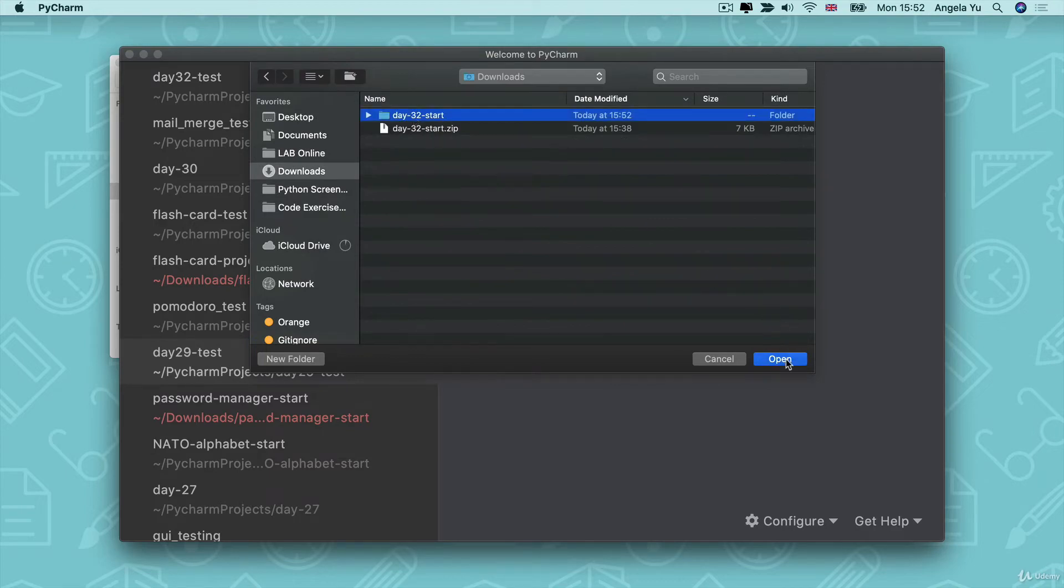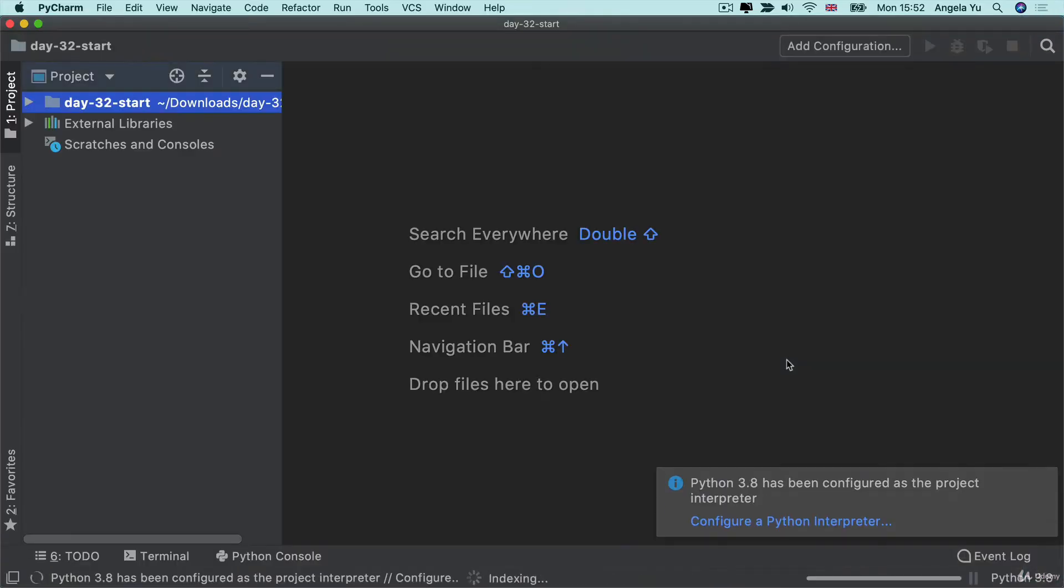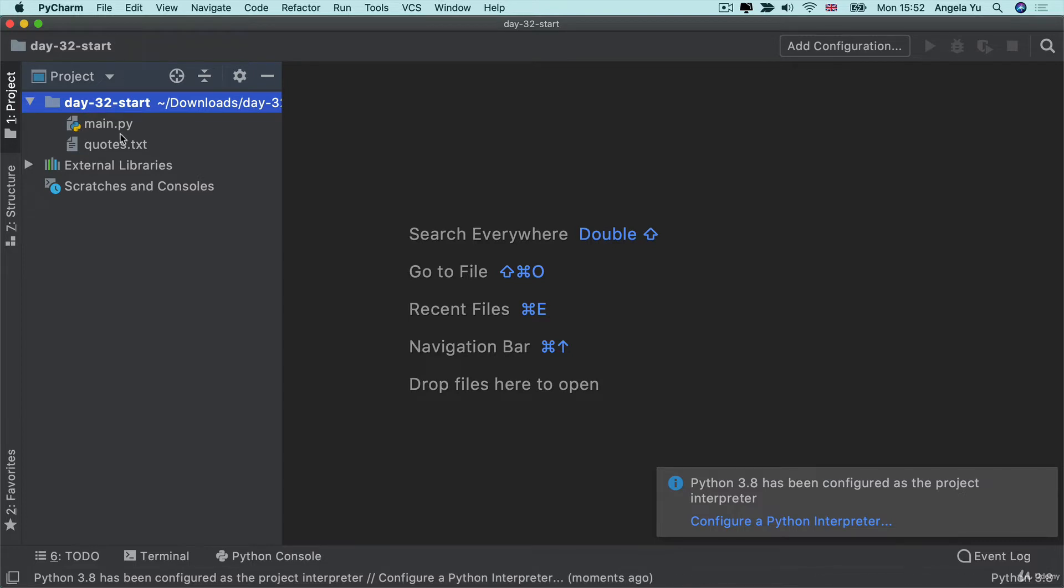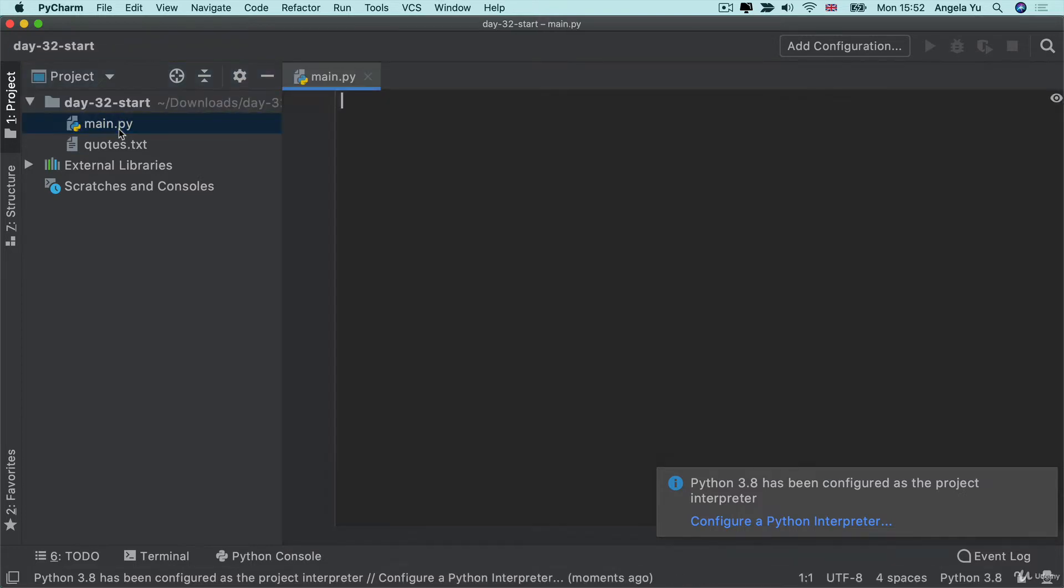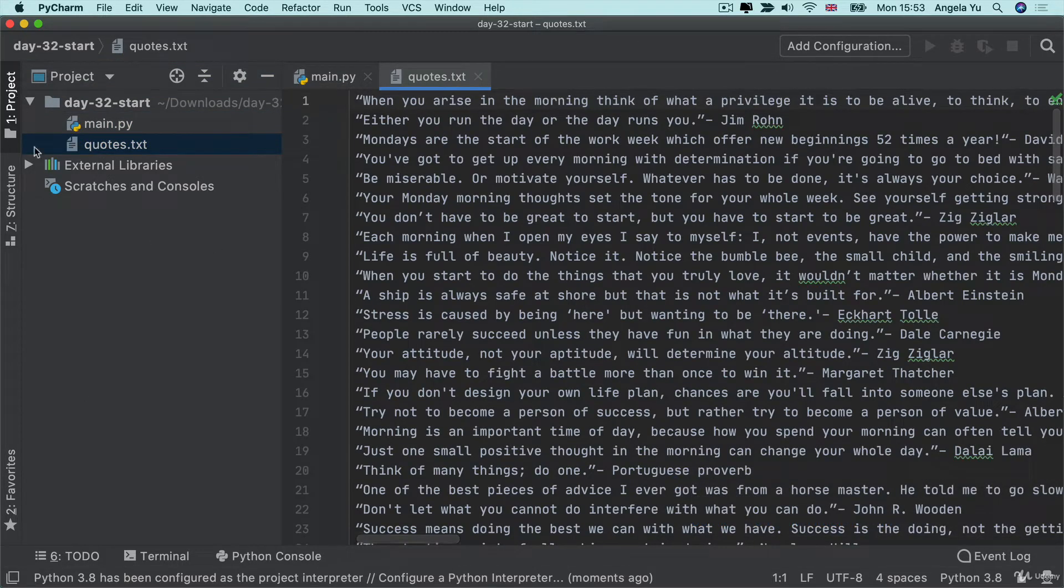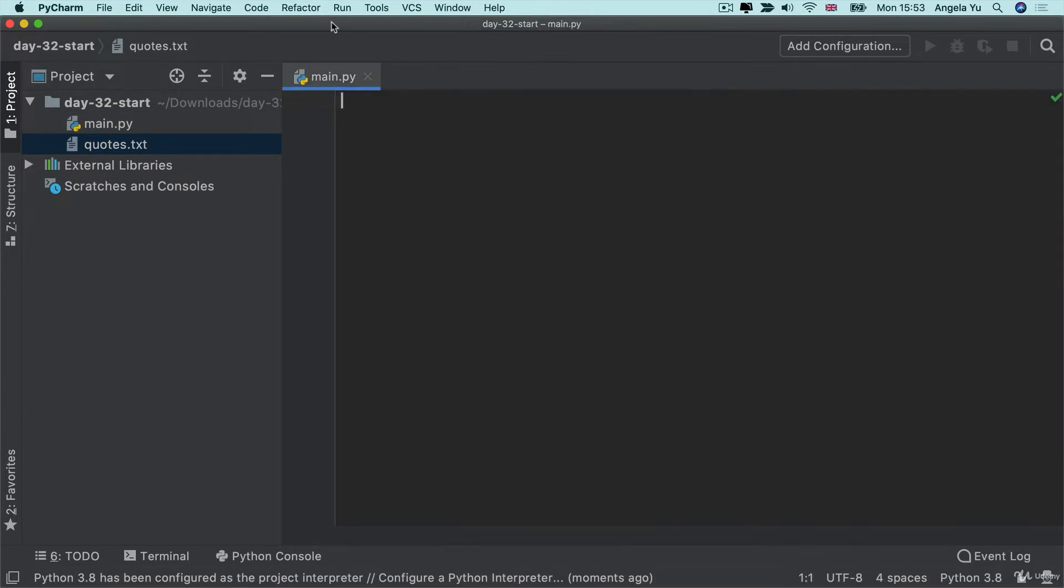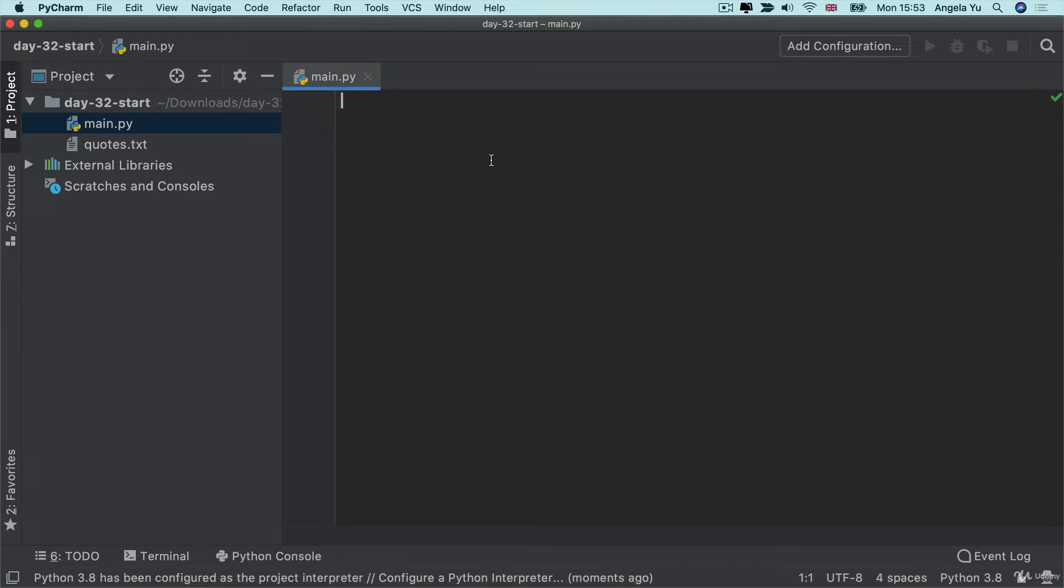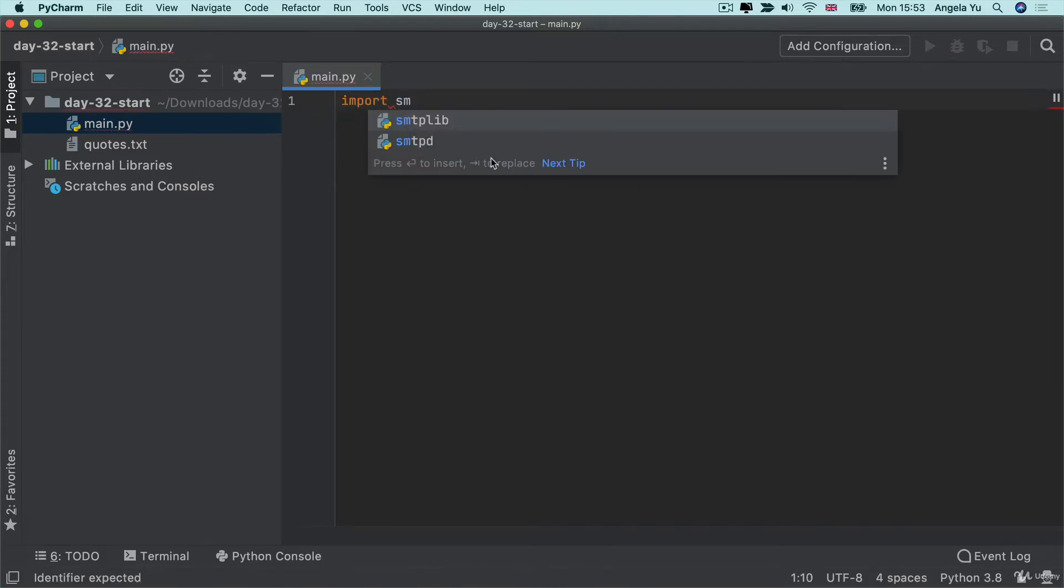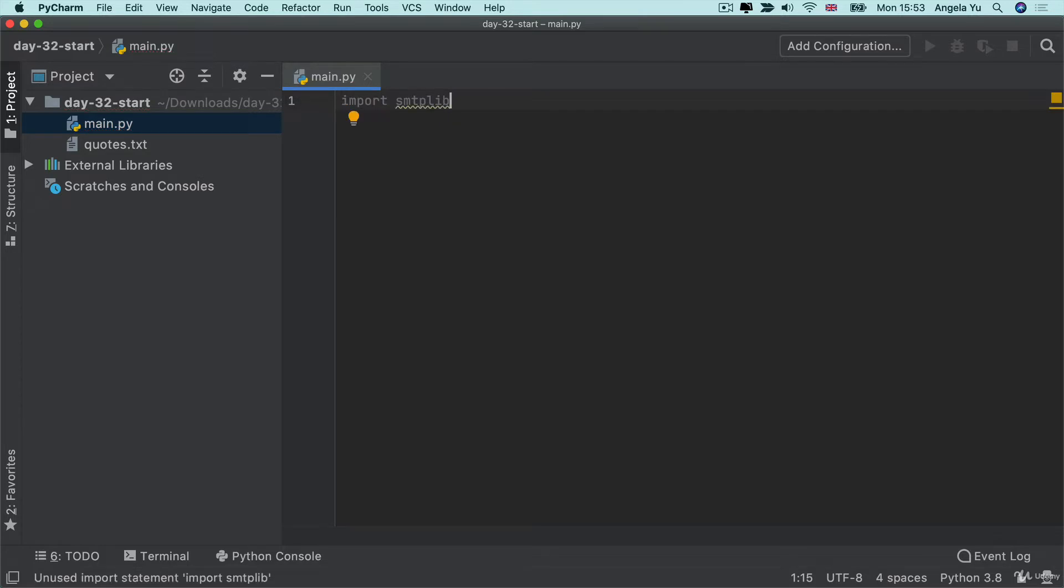And then we're going to open that up using PyCharm. Now, I want you to take a look inside the starting project. There is a main.py file and there's also a quotes.txt file. Don't worry about this file for now, we're going to come back to it when we explore the date time module. For now, we're going to be working within the main.py. And I want to show you how you can use this SMTP lib library to start sending emails straight from your Python code.